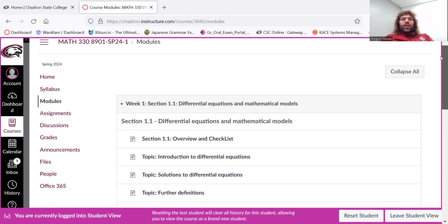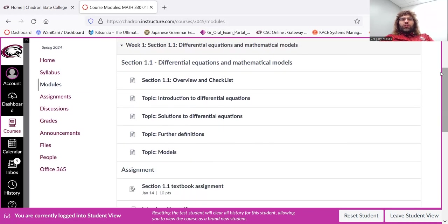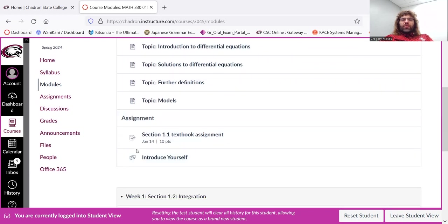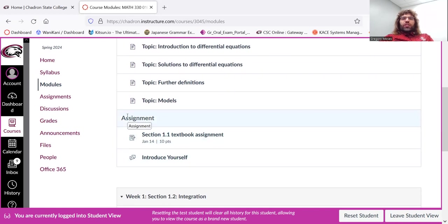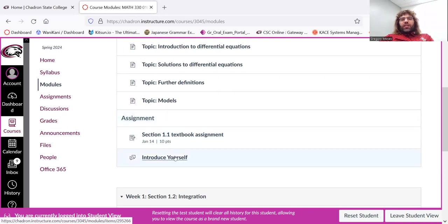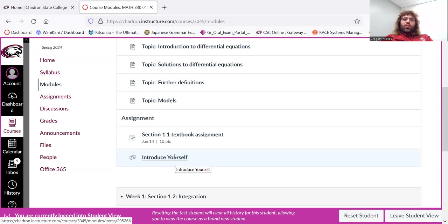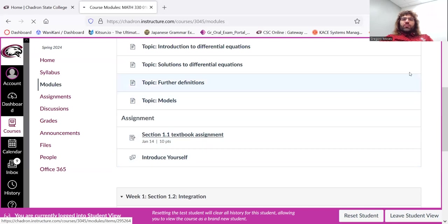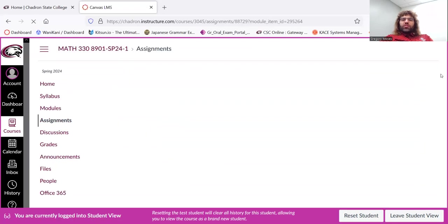And then, once you've worked your way through all of the topics, there are the assignments. Usually it's just one assignment per section. In the first week, I am asking you to introduce yourself in the forums. But you see section 1.1 textbook assignment. Click it.